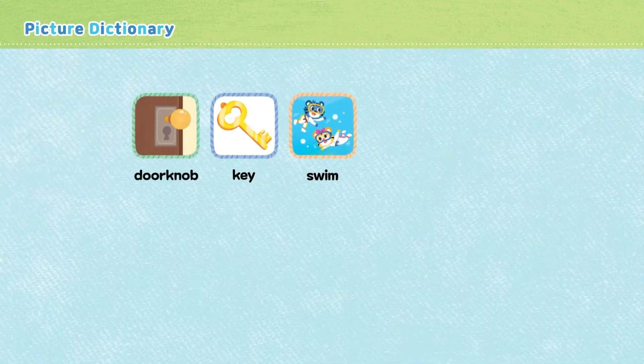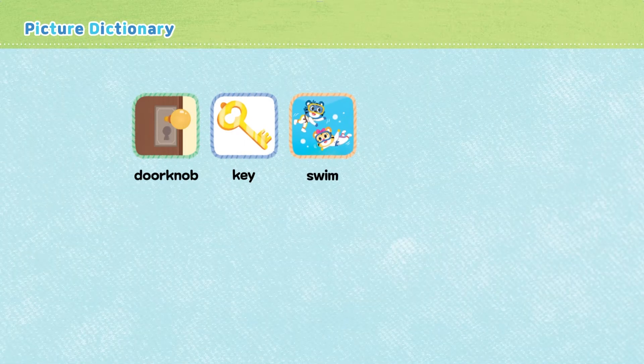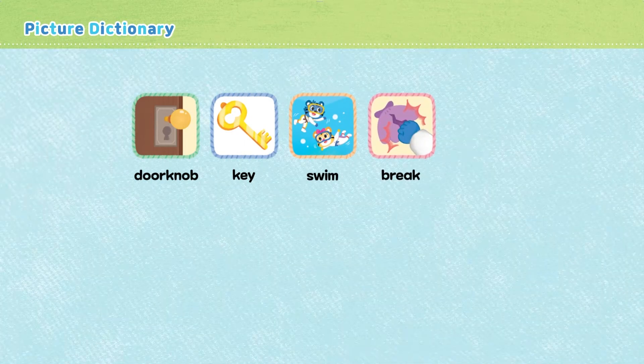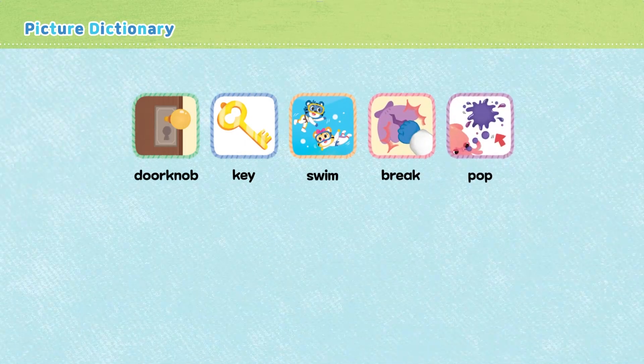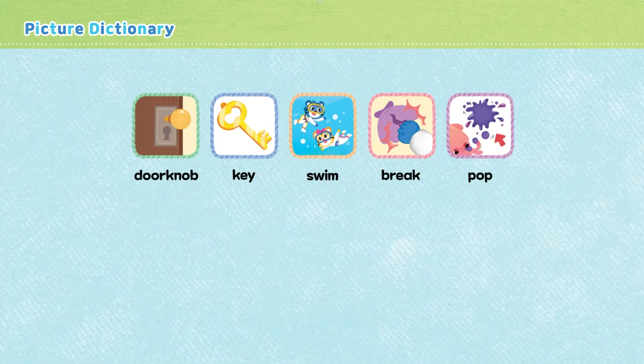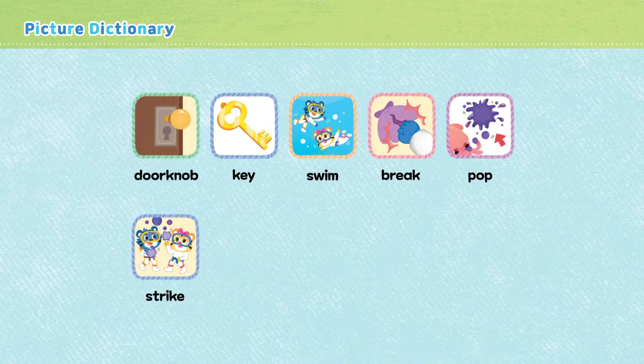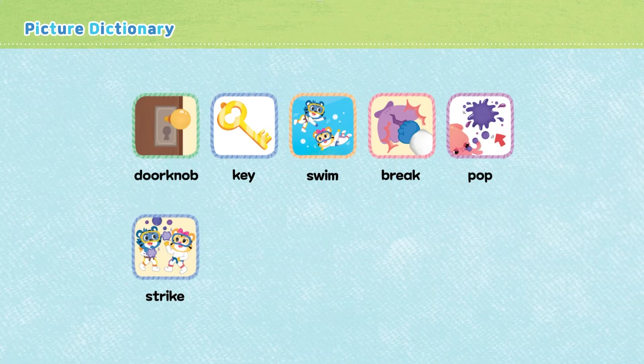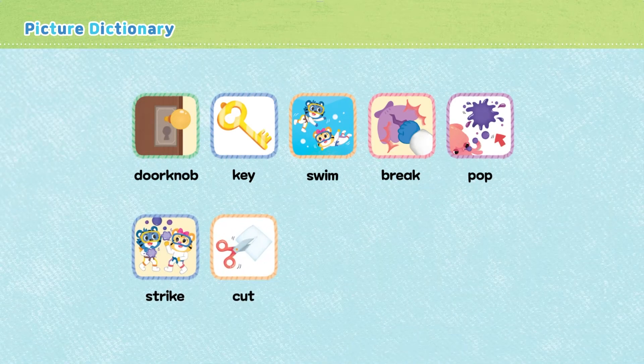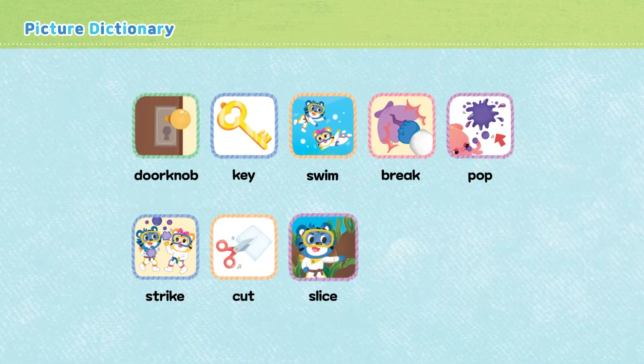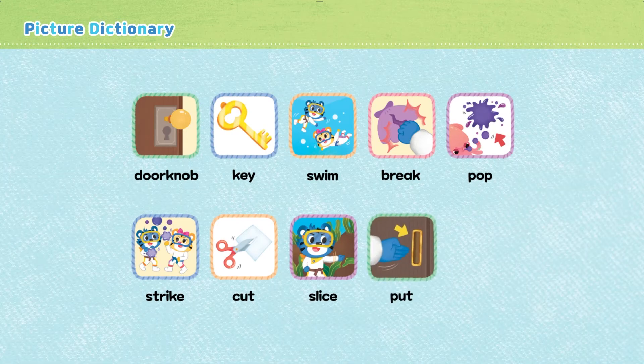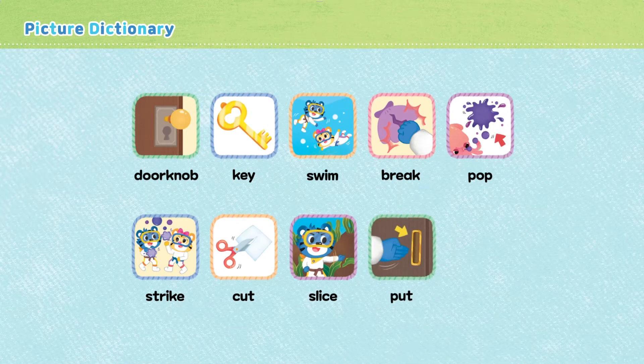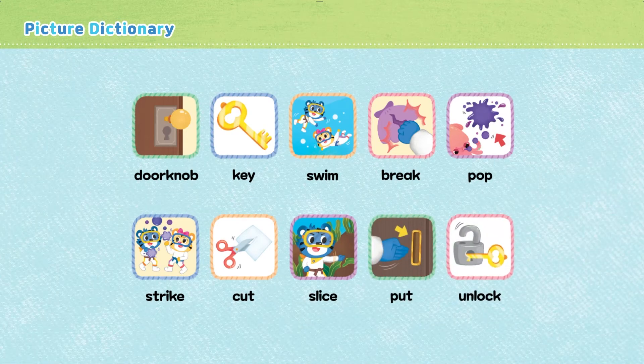Swim. Break. Pop. Strike. Cut. Slice. Cut. Unlock.